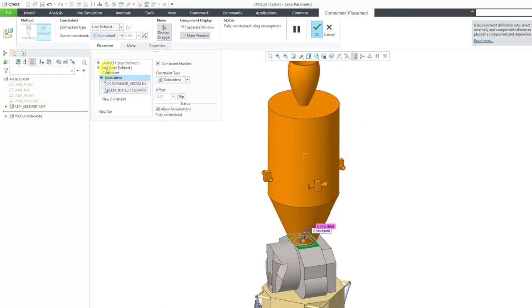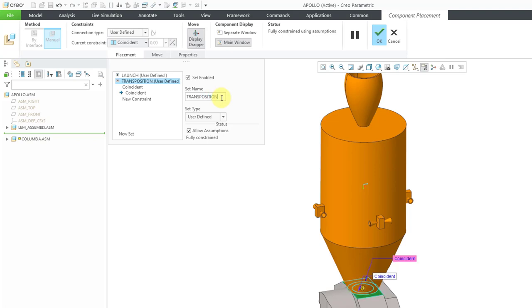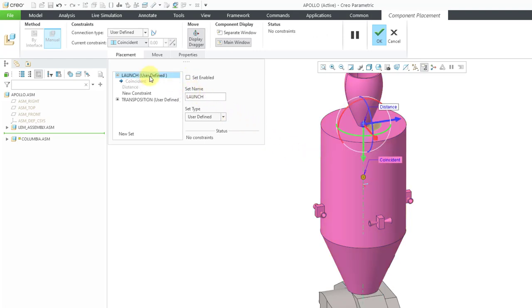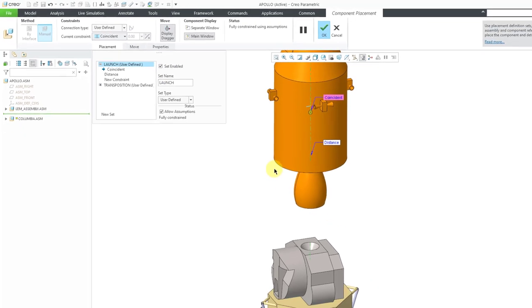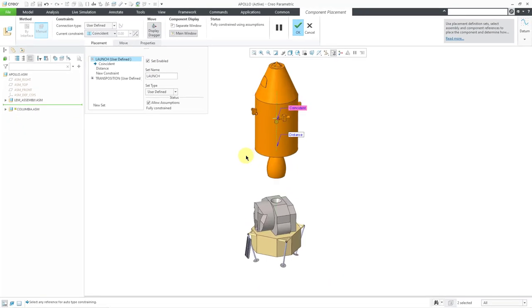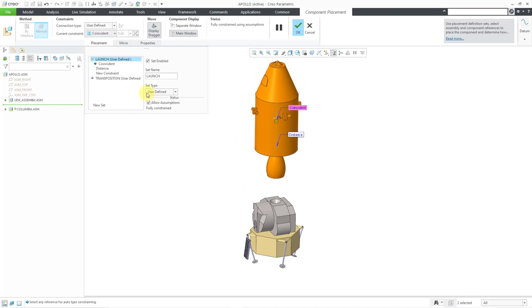Now I will select set and I'm going to change the name. Let's call this the transposition. So now I've got two different sets of constraints. Right now the one that's enabled is transposition. I can uncheck it. Once again, I have no constraints. Then select the previous one, set enabled, and it will update to what I had defined before. So now I have two different sets of constraints defined for this component.